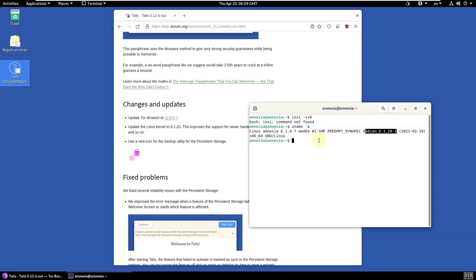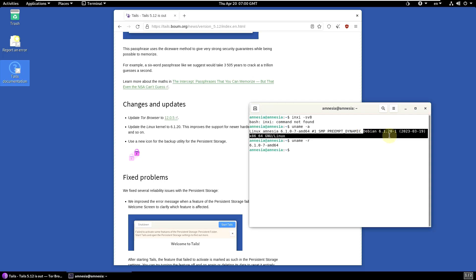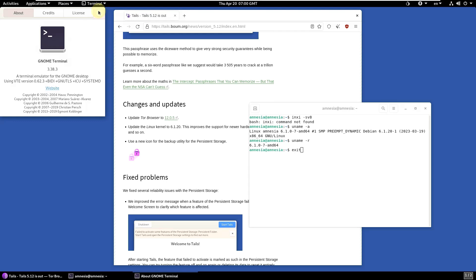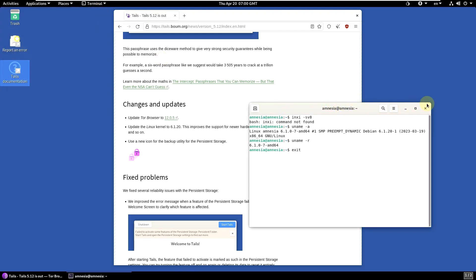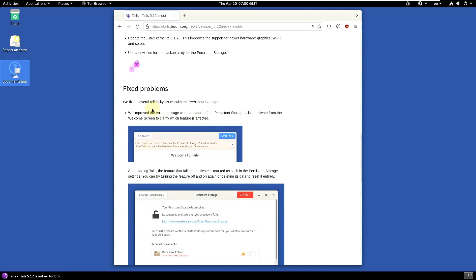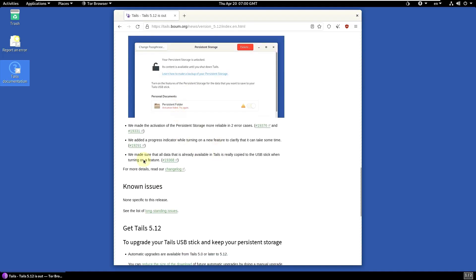Let me type another command to show only the kernel version — it confirms the same result. Let's exit the terminal and check other new features. The GNOME terminal version is 3.38.3. There's also a new icon for the backup utility for persistent storage. That's about it for changes in 5.12 — just a few updates, no known issues listed.